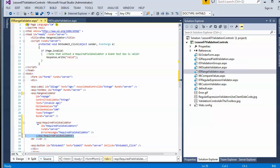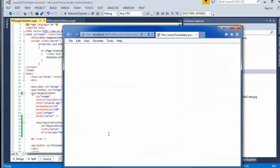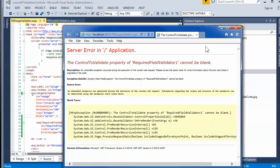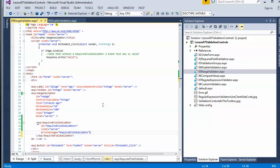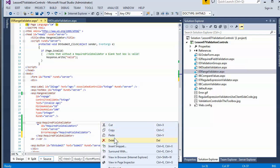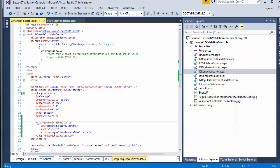I forgot to set the control to validate property for the required field validator — setting that now.